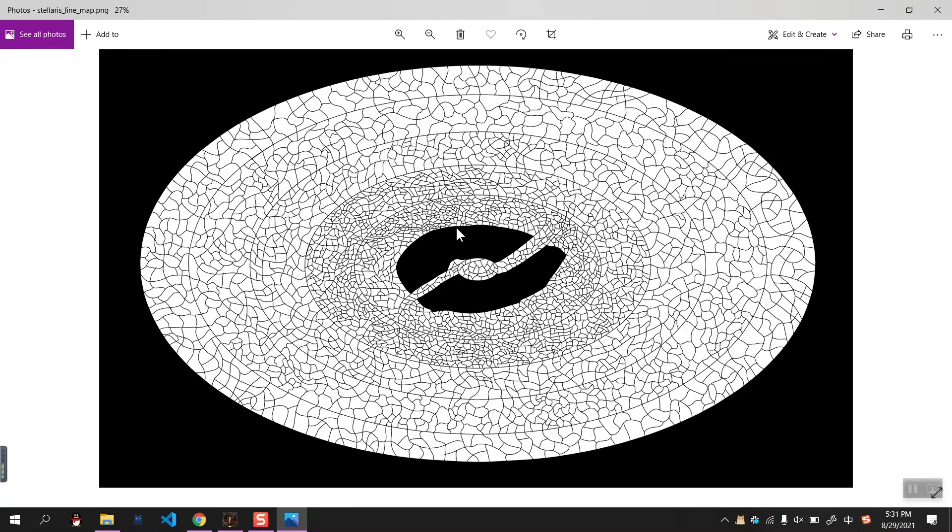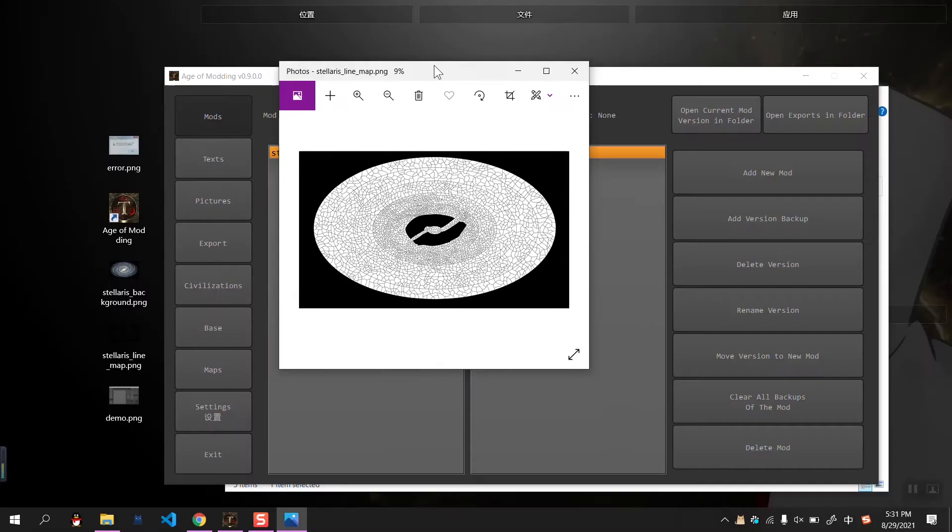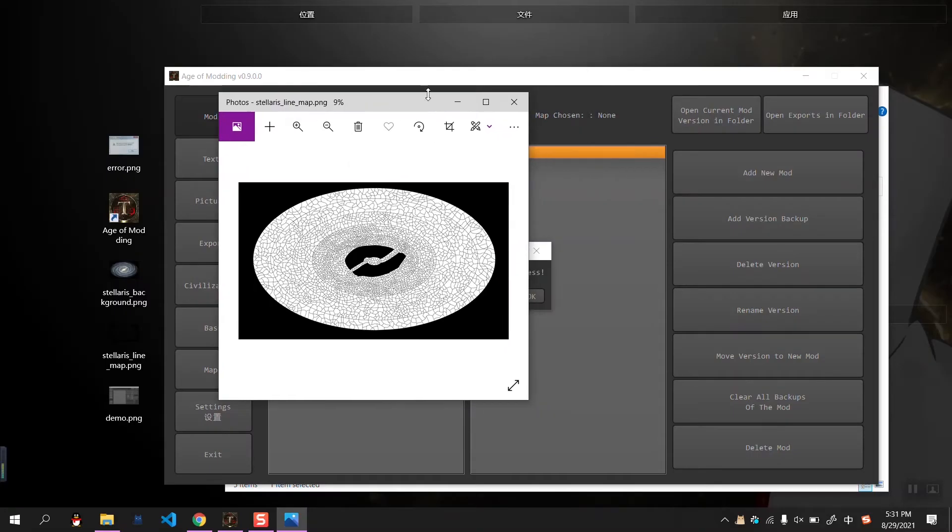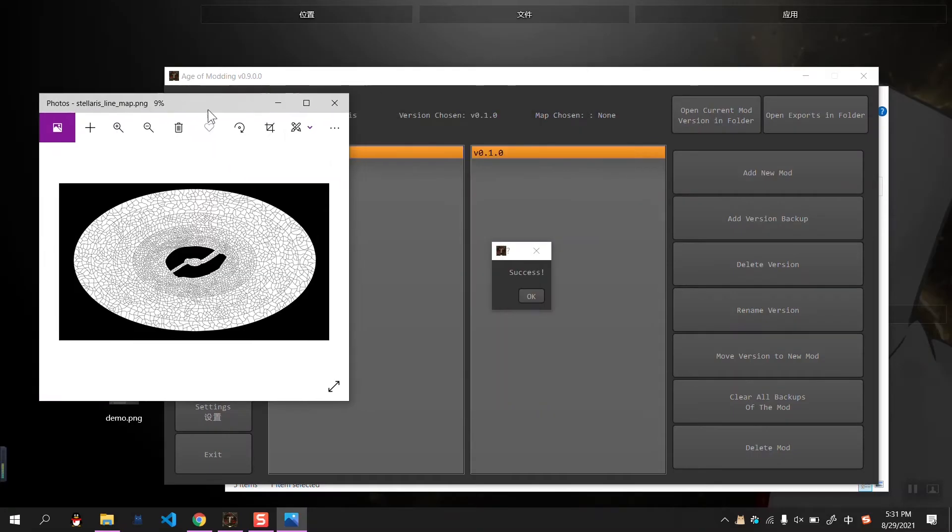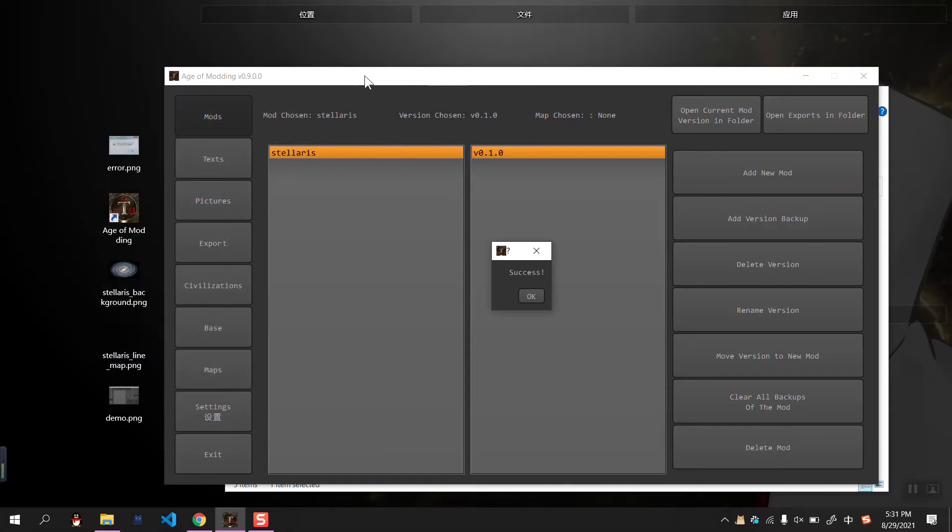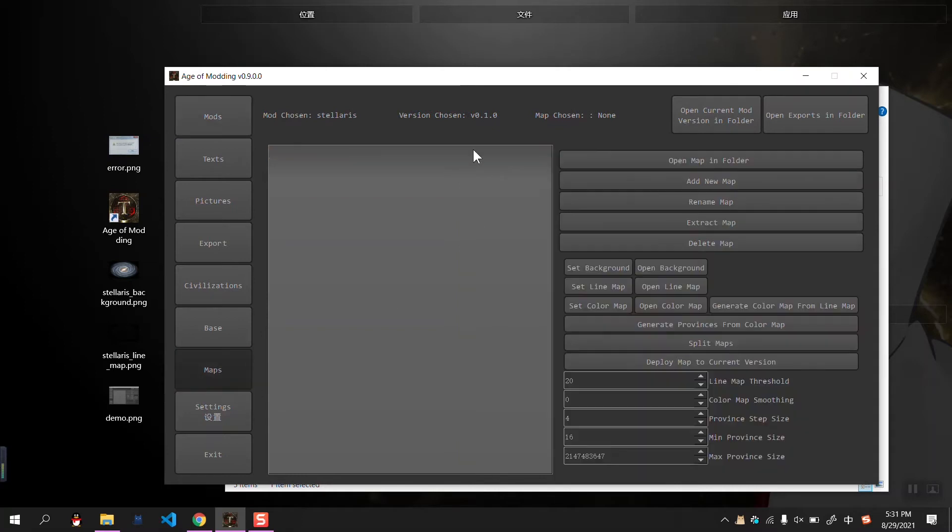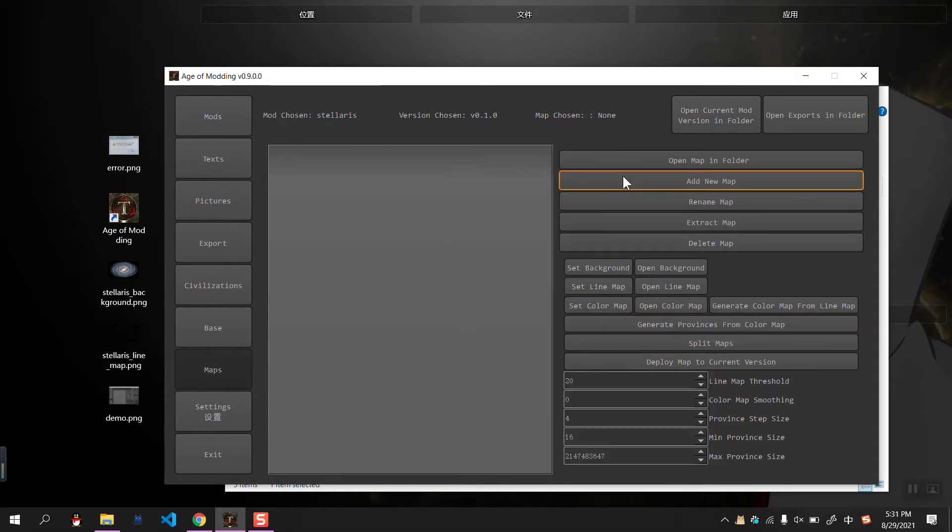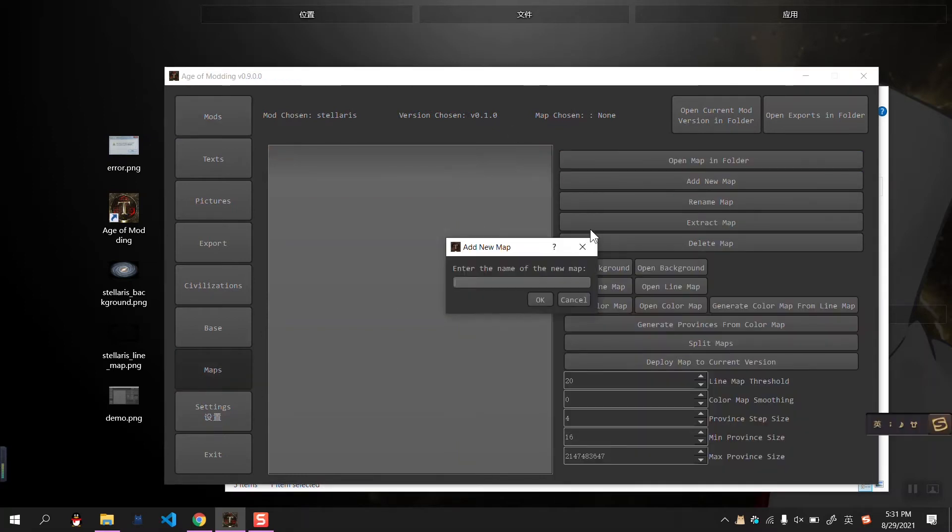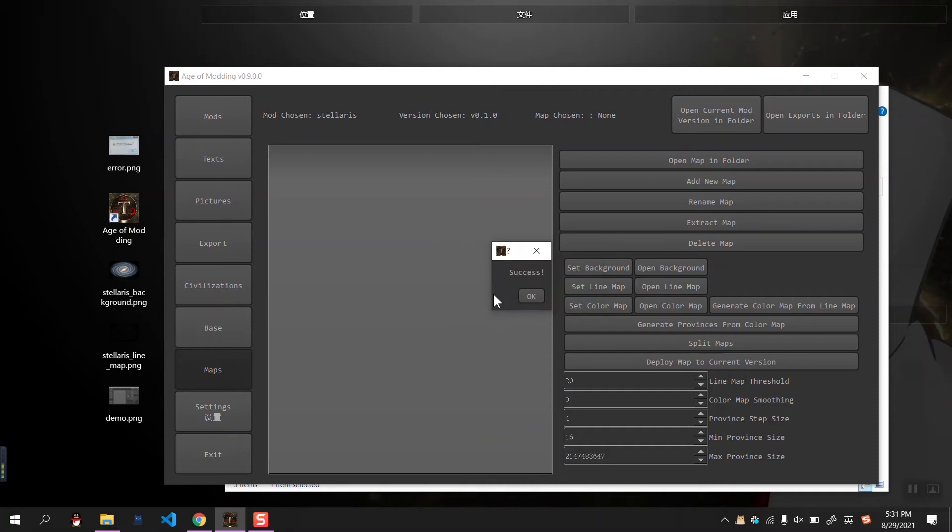First, in this demonstration, we assume we already have this line map. We have already created a new mode, and we can also create a new map. We can also name it Stellaris. Okay, it's a success.